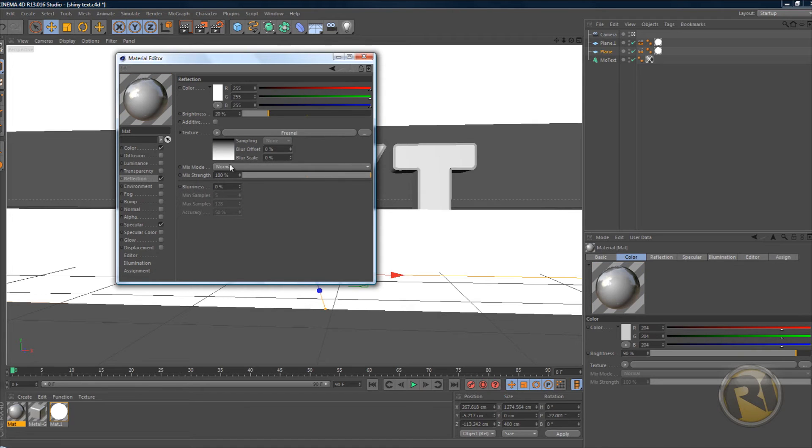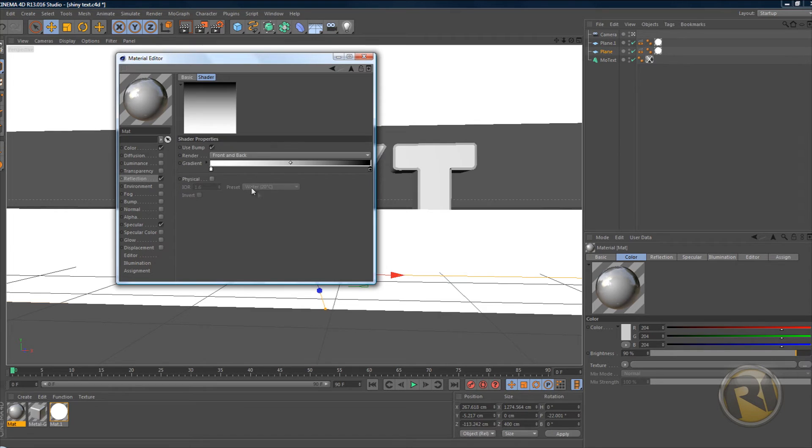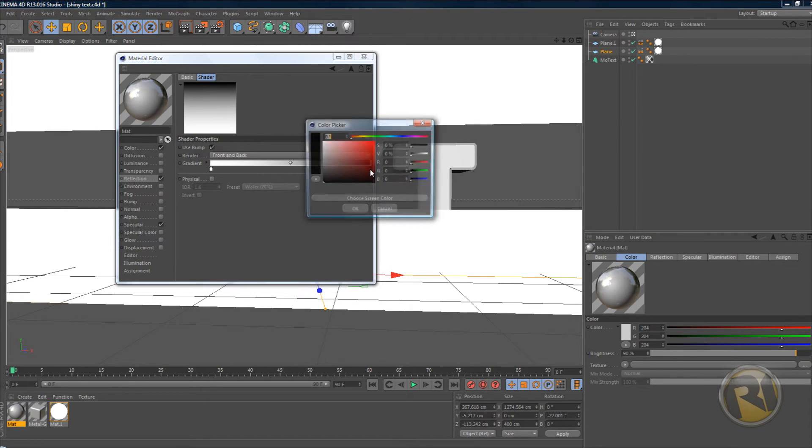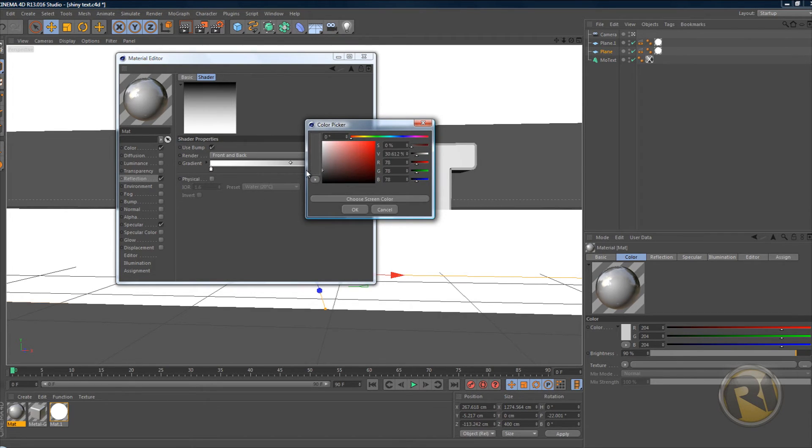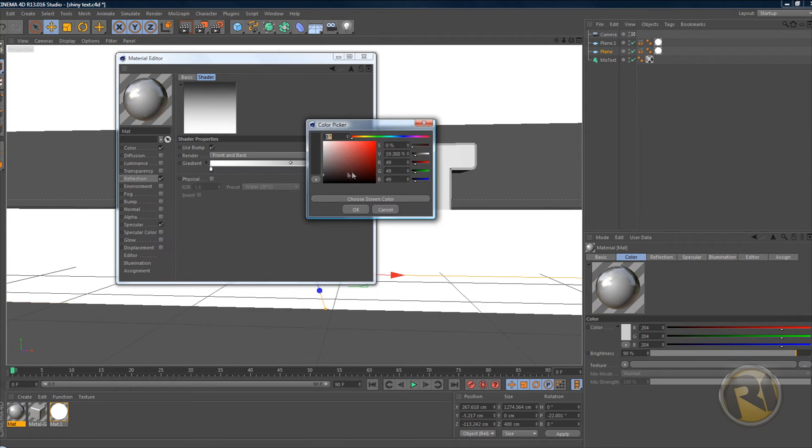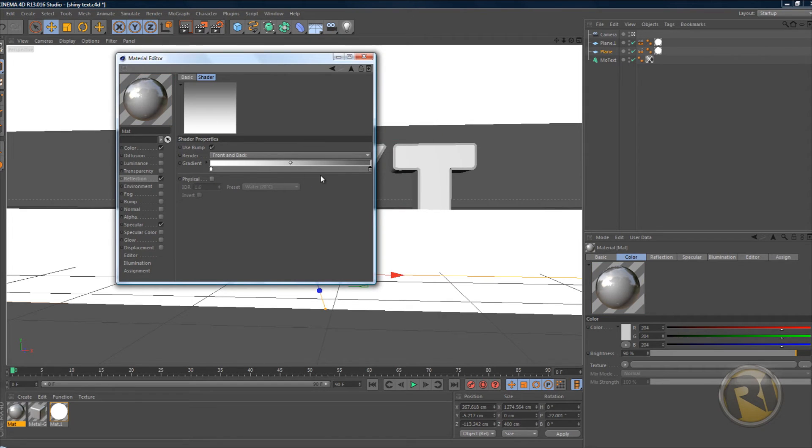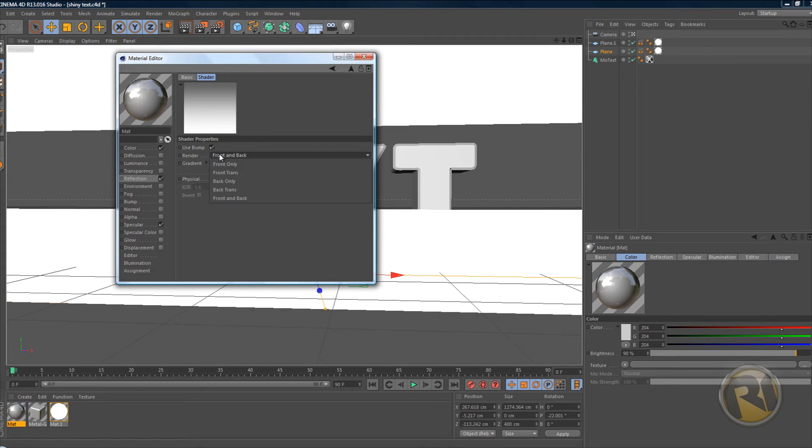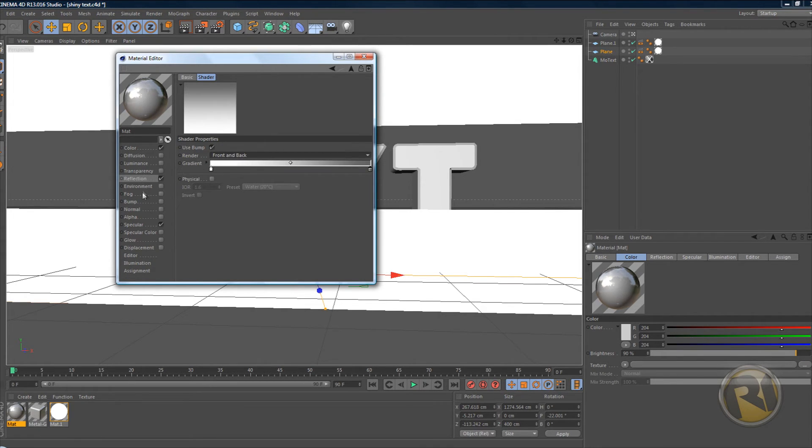Click on the little gradient image and here change the black to a dark gray or even a little bit lighter gray. Yeah, that's good. Change this to front and back - make sure it's front and back.